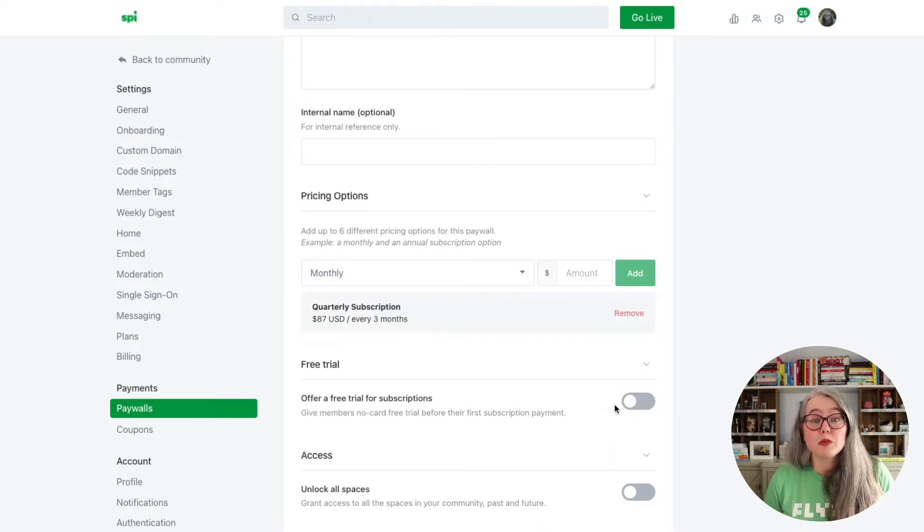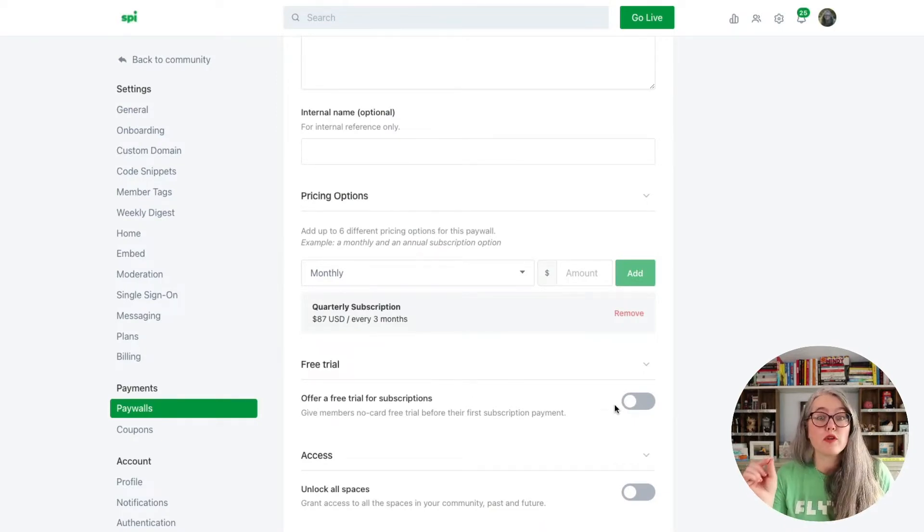After you've entered your first pricing plan, if you need to add another, you can go through and add that as well. When you have multiple pricing plans, you'll have the option to make one of them the preferred pricing plan. All that means is that when your customer lands on your checkout page, that is the pricing plan that will be selected by default.